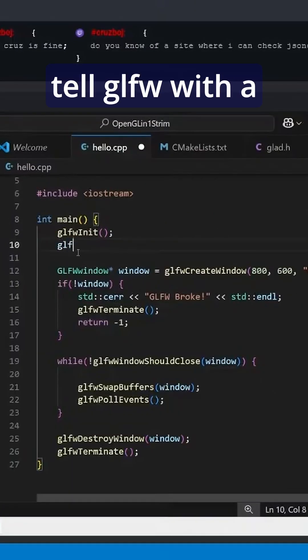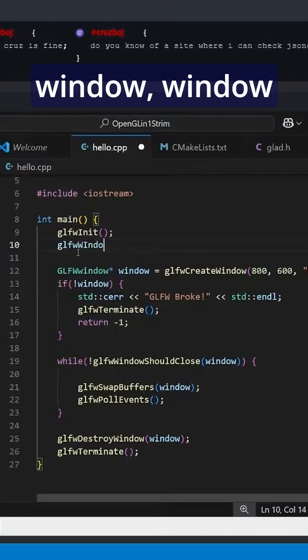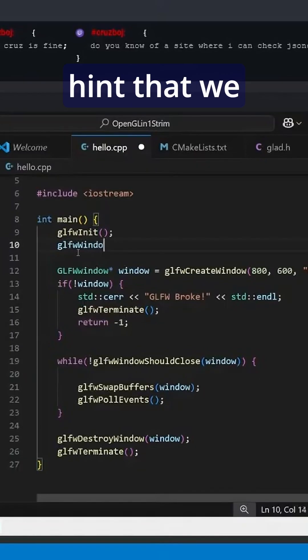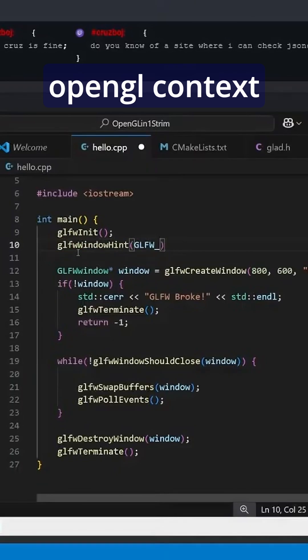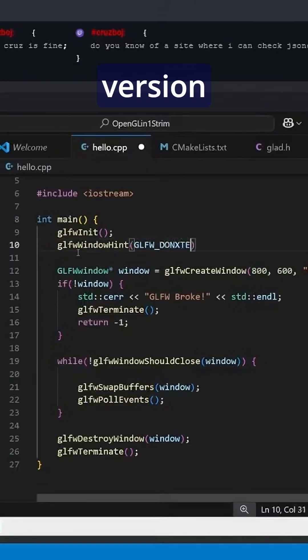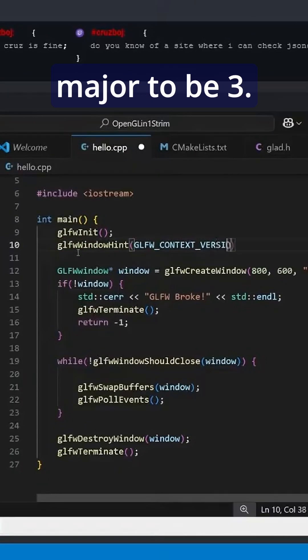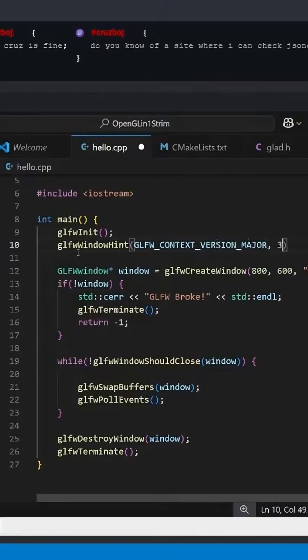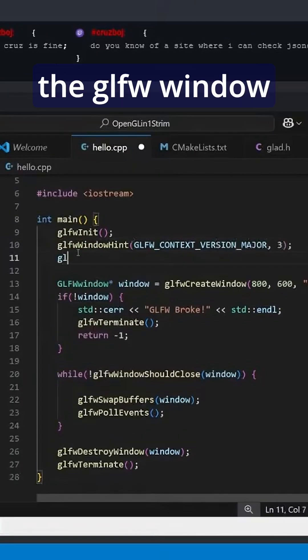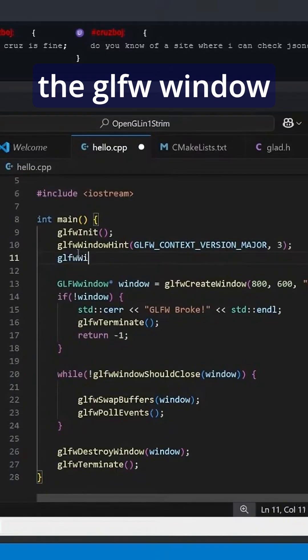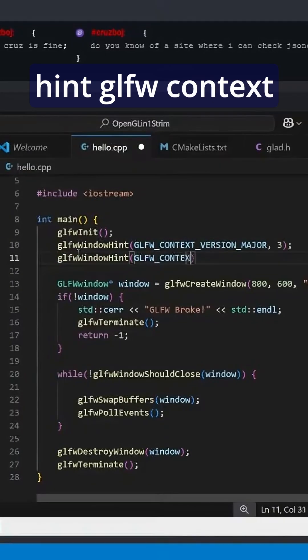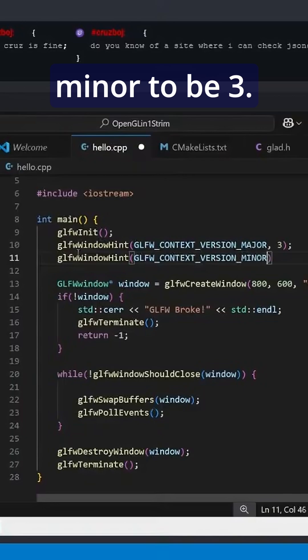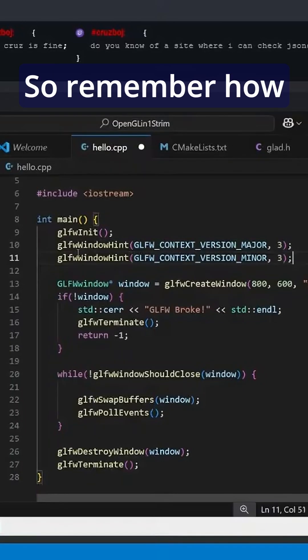We're going to tell GLFW with a window hint that we would like the GLFW OpenGL Context Version Major to be three.